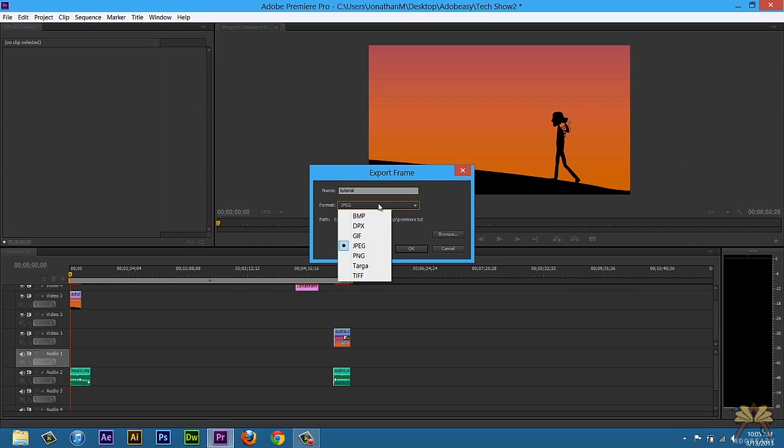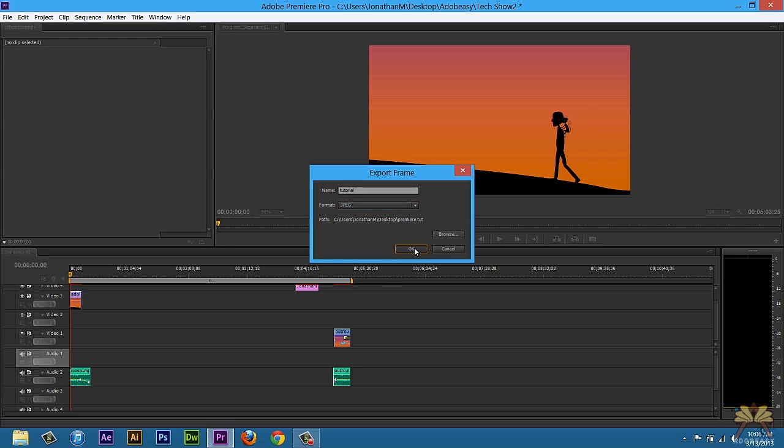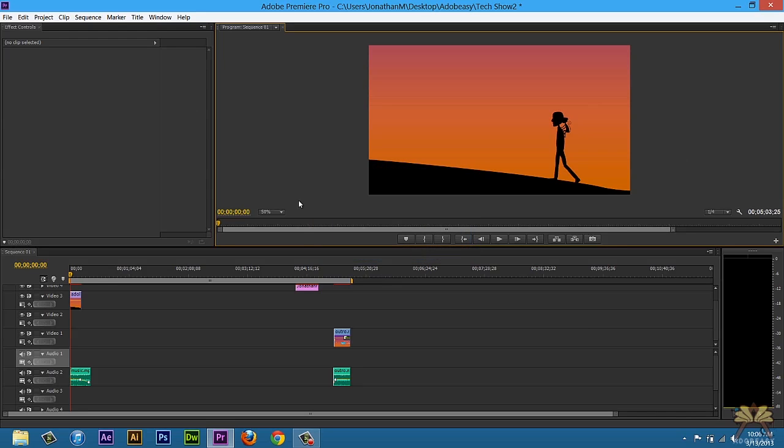If you're doing something for say YouTube and you need this exported for a thumbnail, I would use JPEG or PNG. Let's keep it at JPEG. Click OK.